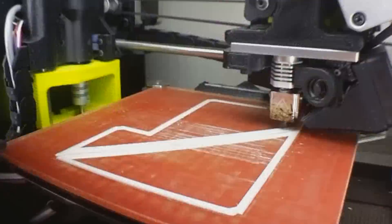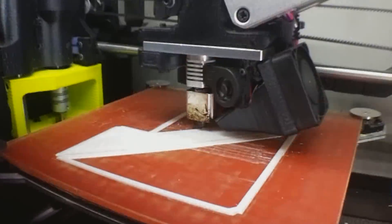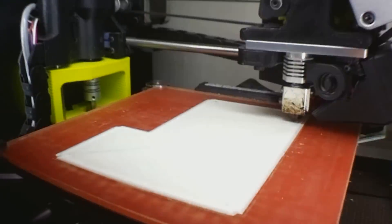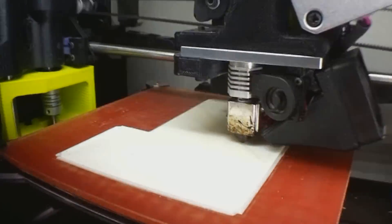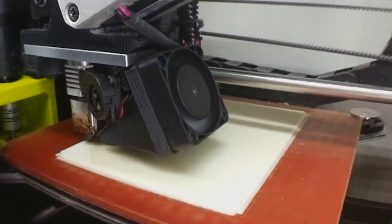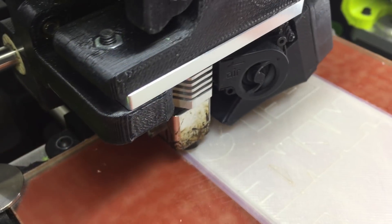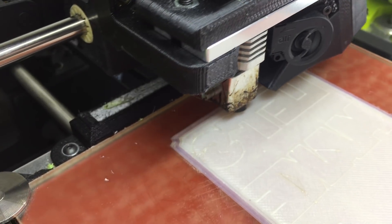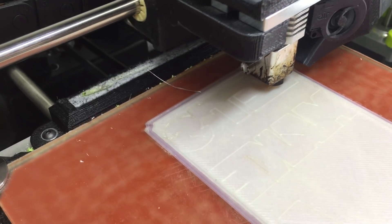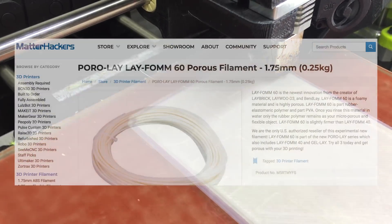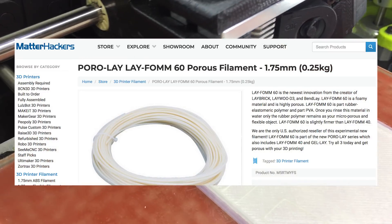Also, a quick shout out to the folks over at Matterhackers. They asked if I wanted to try out a sample of any of the filaments they carry, and I asked to try out some of the LayFoam 60, which is a rubbery filament that's infused with PVA.